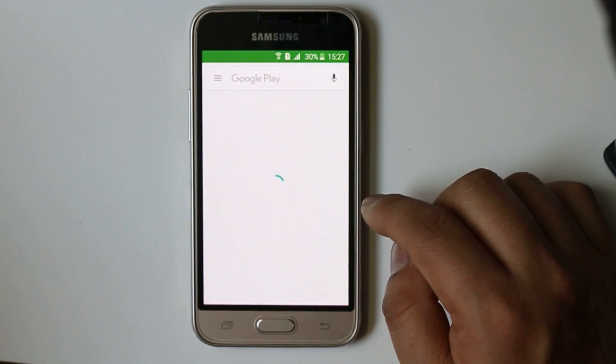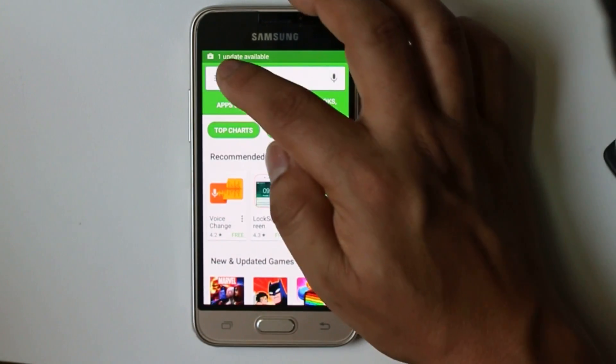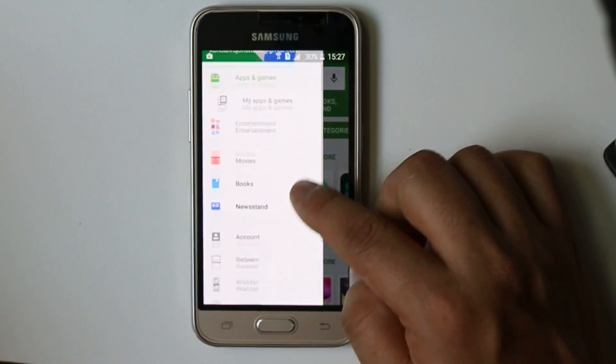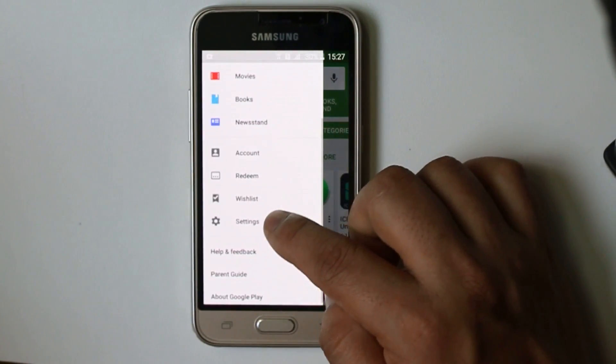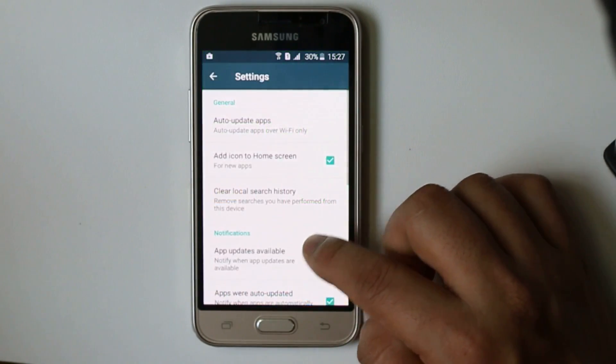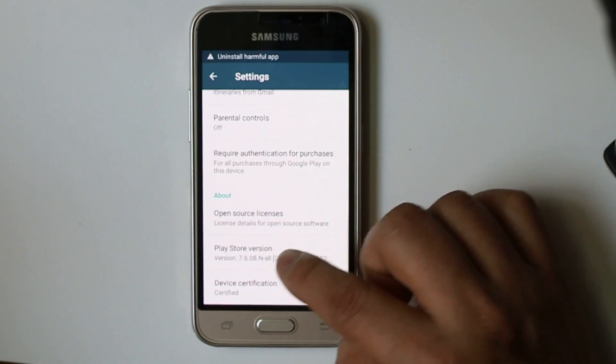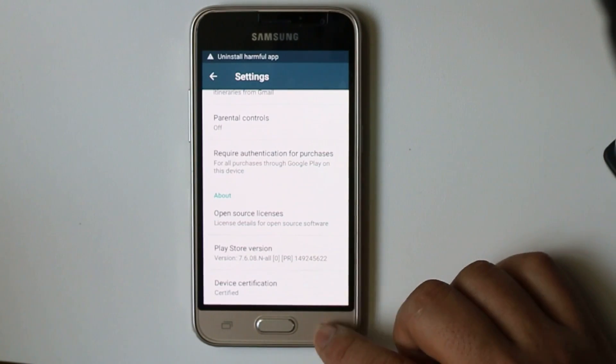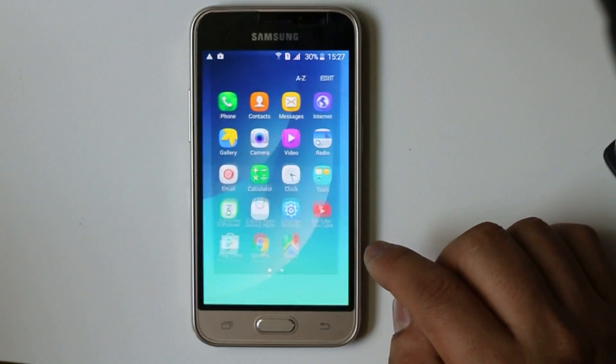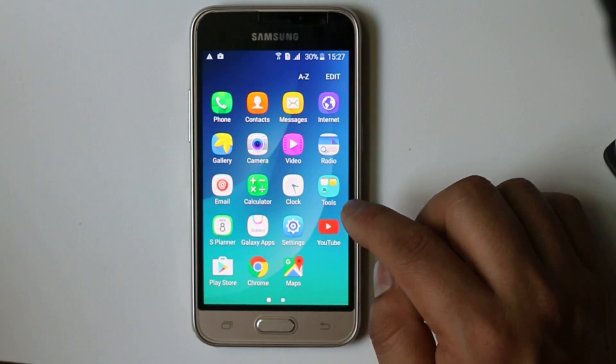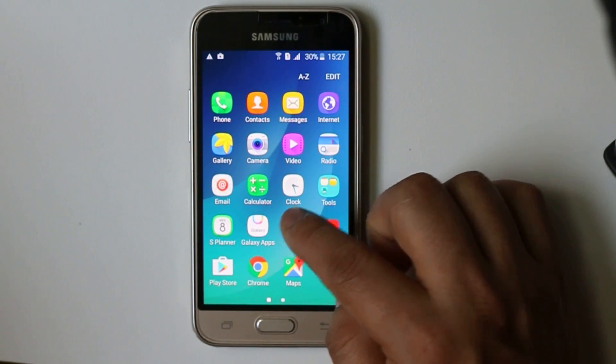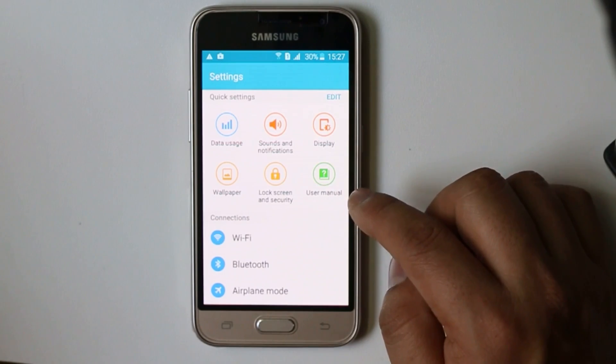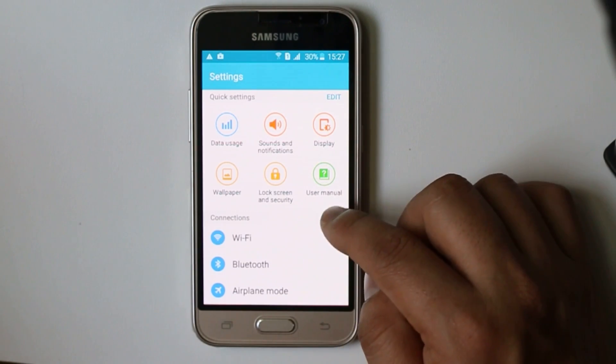Open Google Play Store, then select here. Go to Settings and check what is the version you have right now. I have 7.6.08. Now what you can do is if this Google Play Store is a new version, then you can always go back to the factory version again.